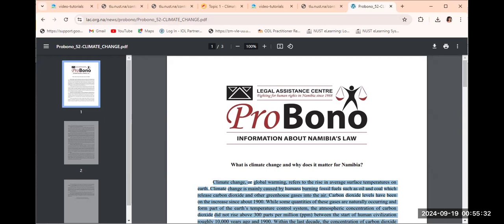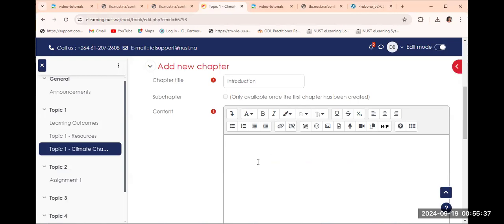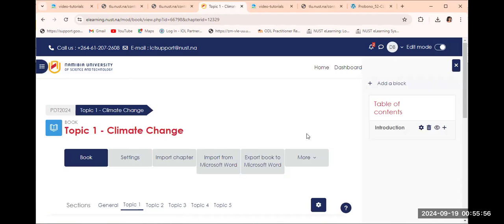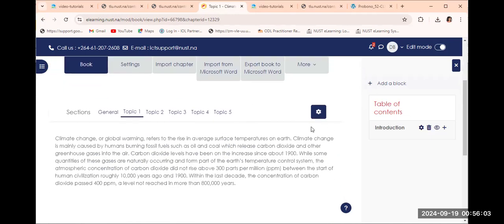After copying from my Word document — we spoke about this earlier — you select the content you want to copy, then press Ctrl+C simultaneously, and then paste it in. Here is my introduction. Then I click 'Save Changes' and there you can see my introduction on the right-hand side.